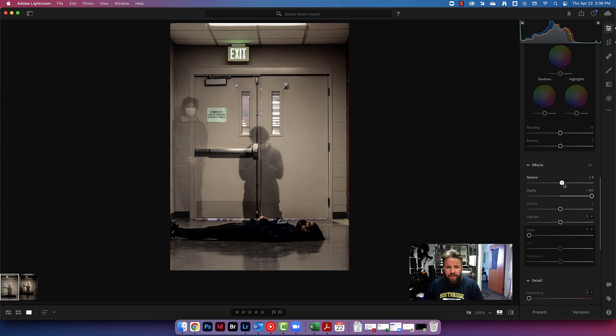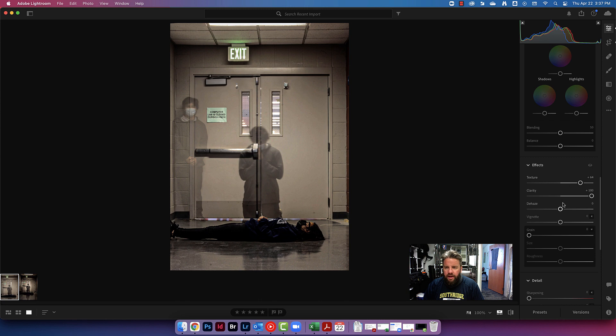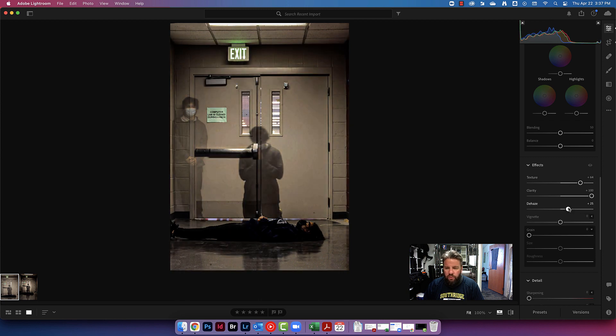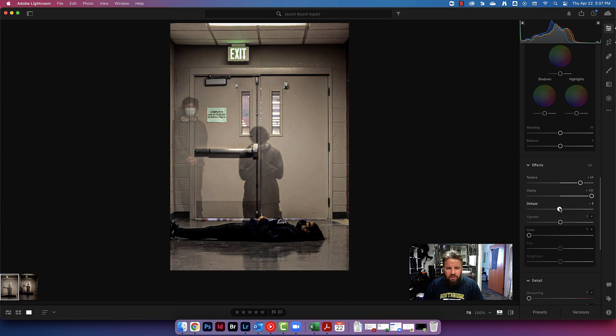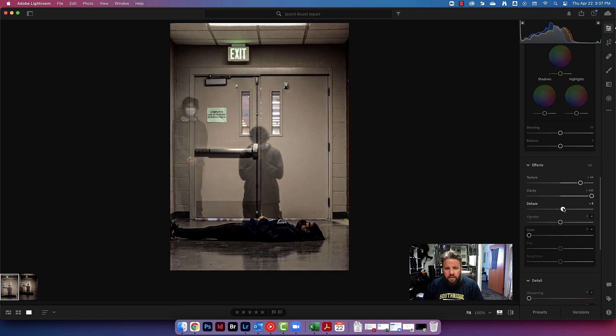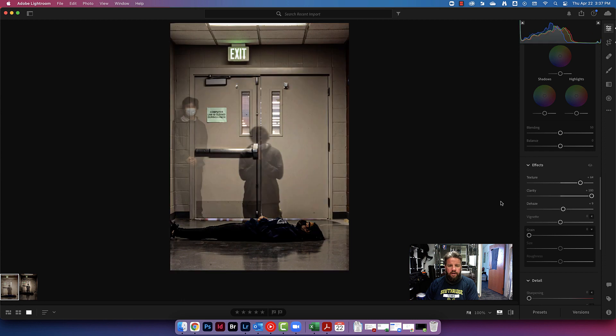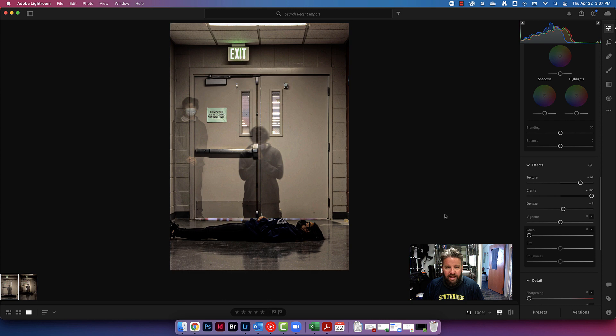I'm also going to add some texture to this. Be a little bit careful with this one. It can be easy to overdo it. Maybe right about there, and then definitely with dehaze. We don't want to do too much. That's way too much. So a little bit of dehaze goes a long way. Kind of about like that right there. So let's see. Here's our before and our after. We've definitely made some progress. Definitely making this feel a little bit spookier, a little bit more intense, and I'm liking it quite a bit better.